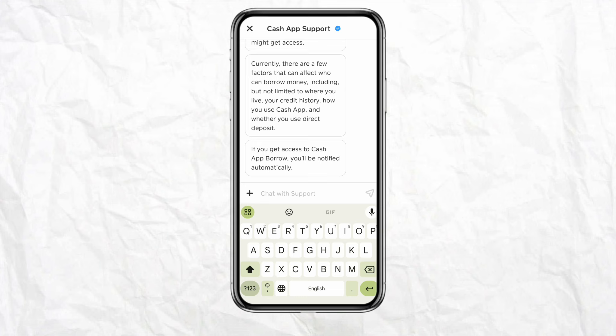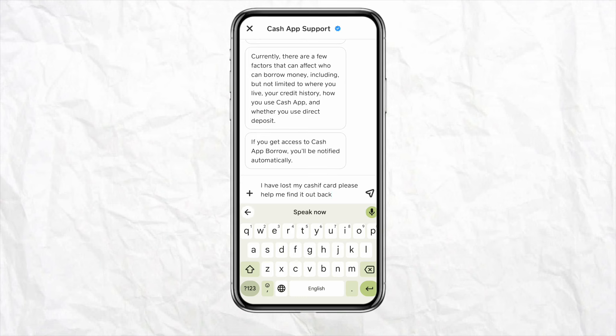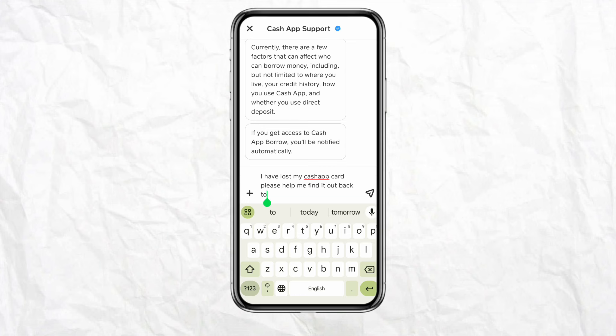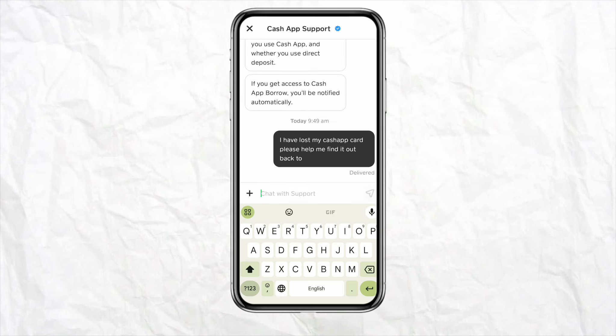The Cash App live chat support will open up. Write down your problem — that you have lost your Cash App card — and request the Cash App support team to help you find and recover it as soon as possible. Then send that message to the support team.